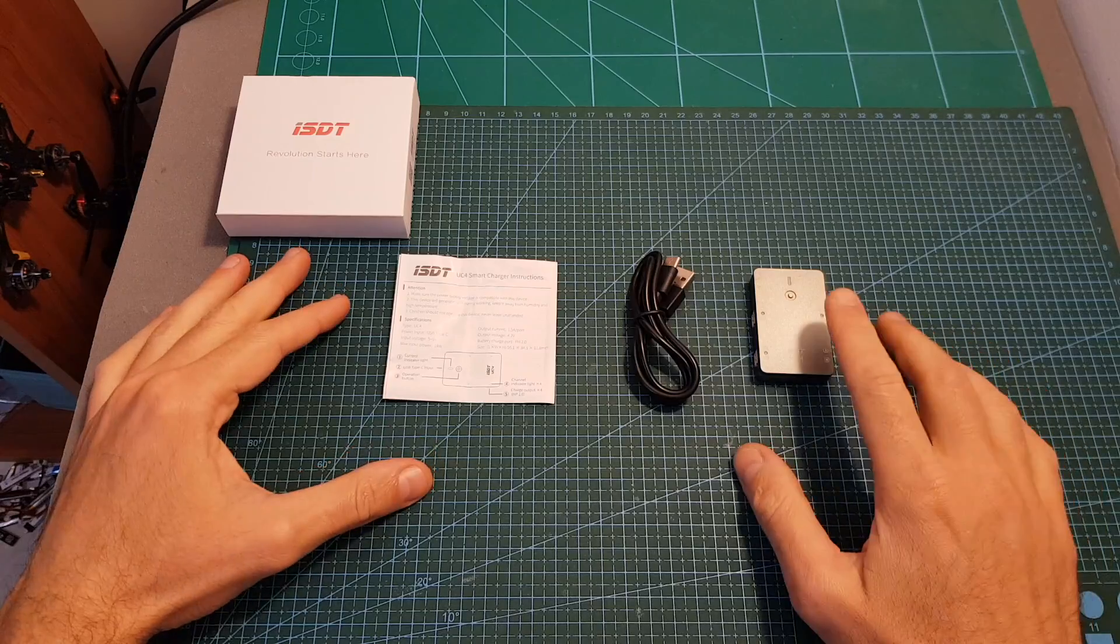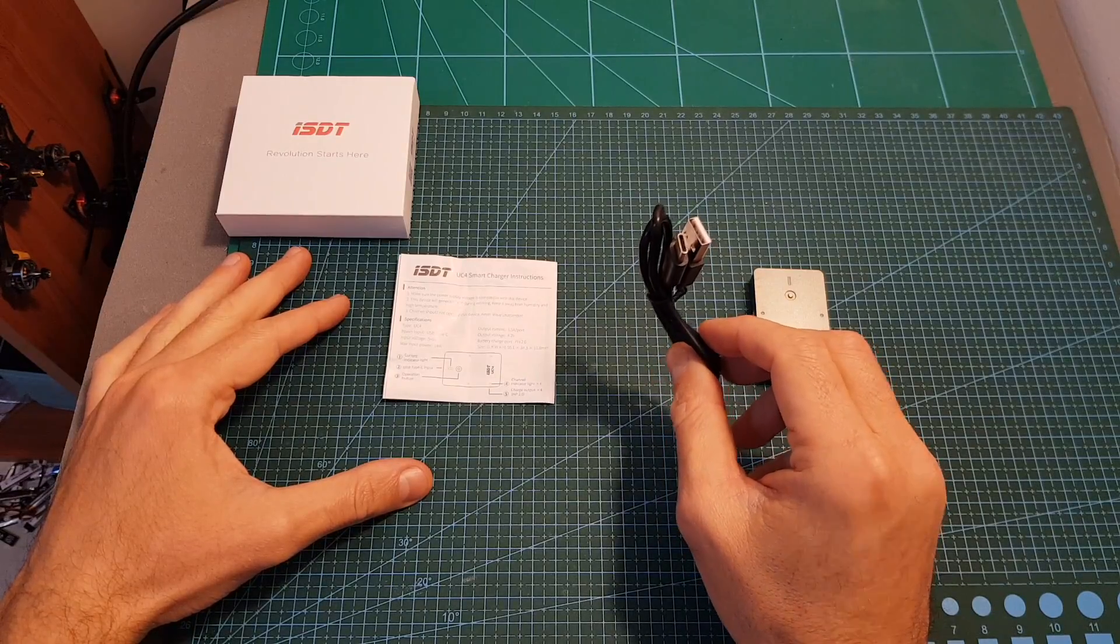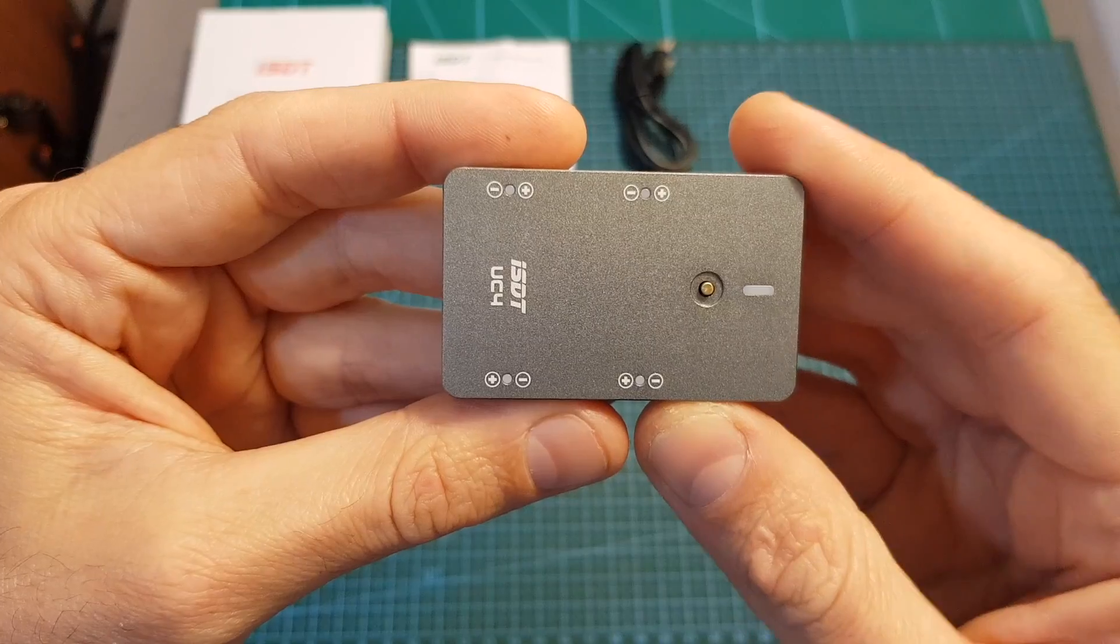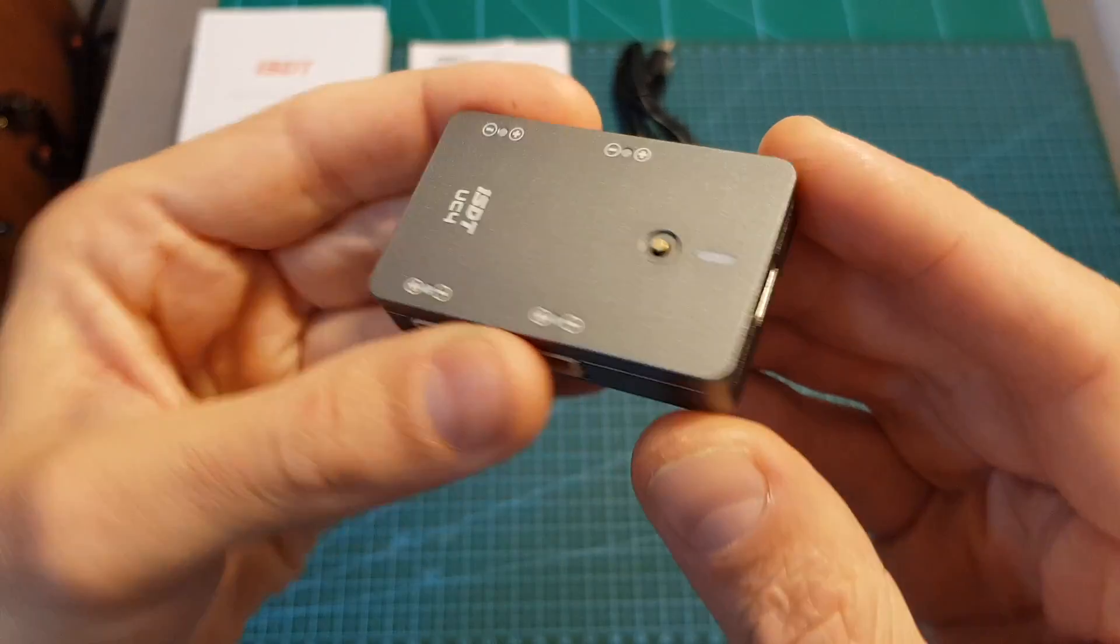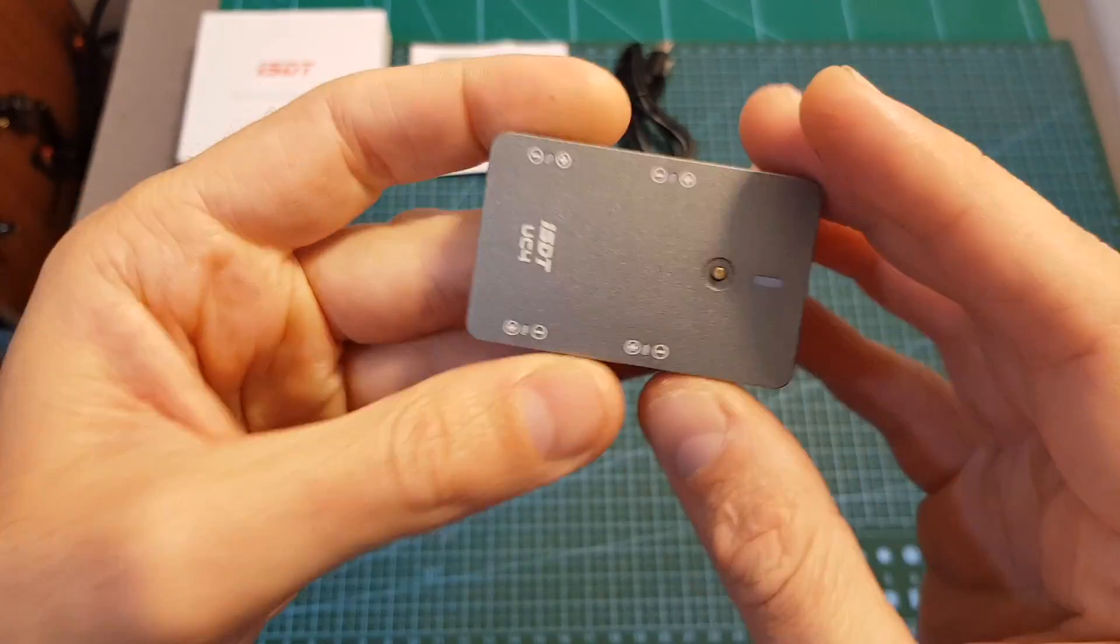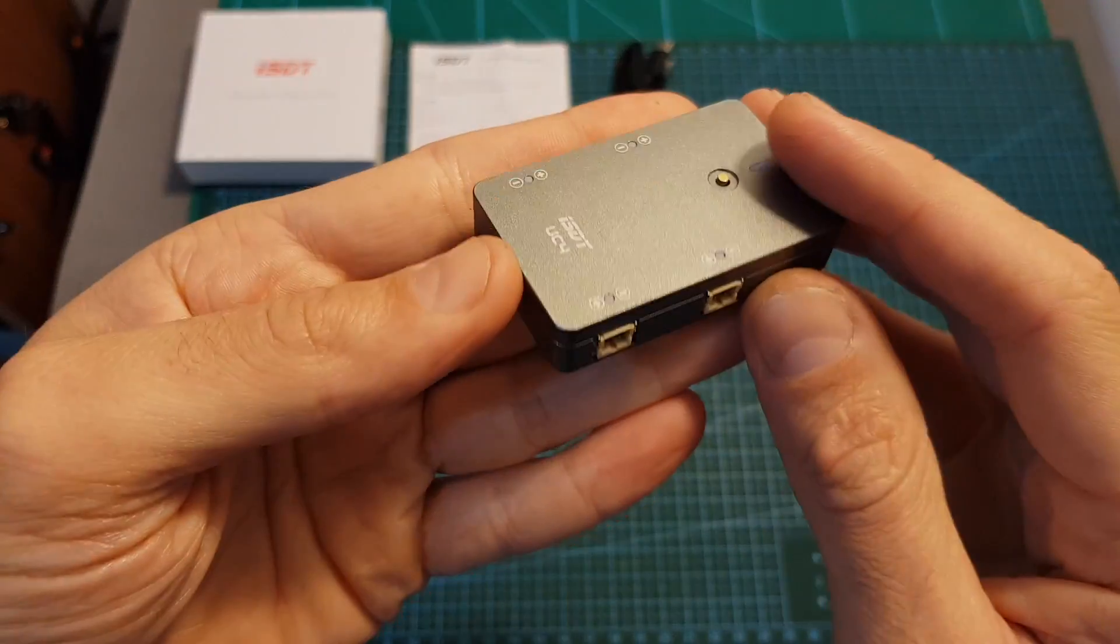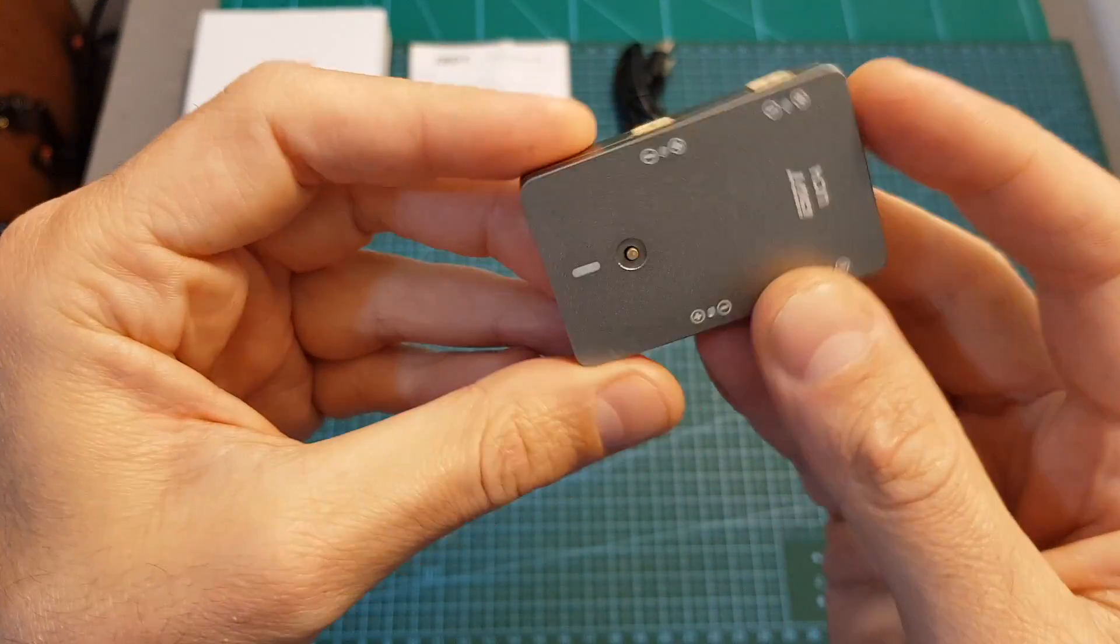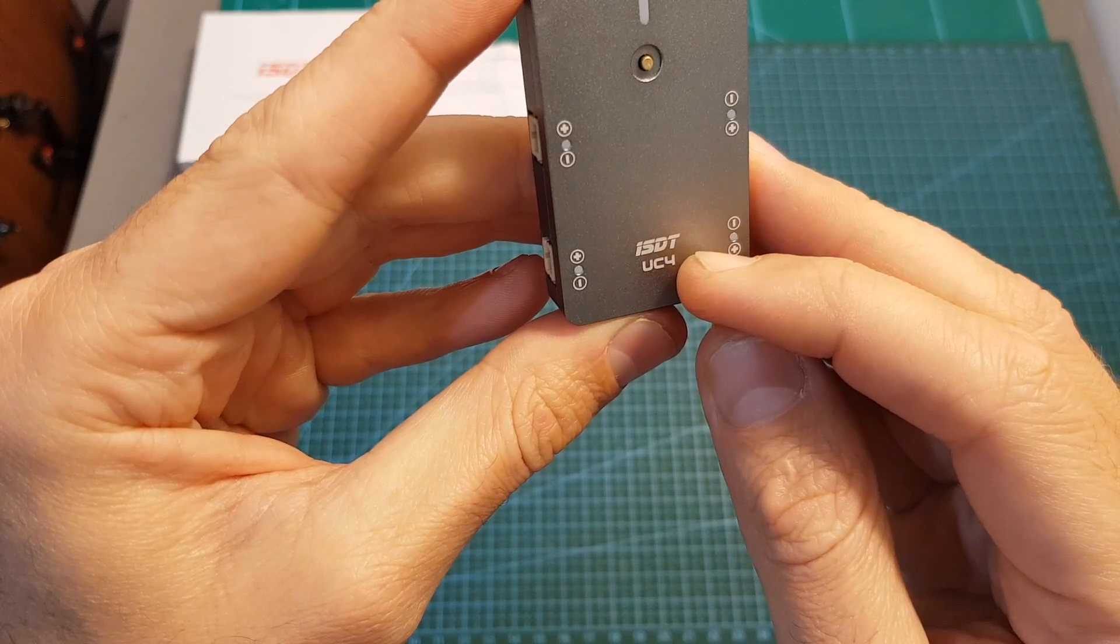Along with the UC4 charger you're also getting a USB to USB type-C cable and also the user manual both in English and Chinese. The highlights of this charger is that first of all it's being powered using a USB type-C connector, in addition it is very small and compact, it will also enable you to charge four LiPo batteries simultaneously and its quality looks great as expected from an ISDT product.